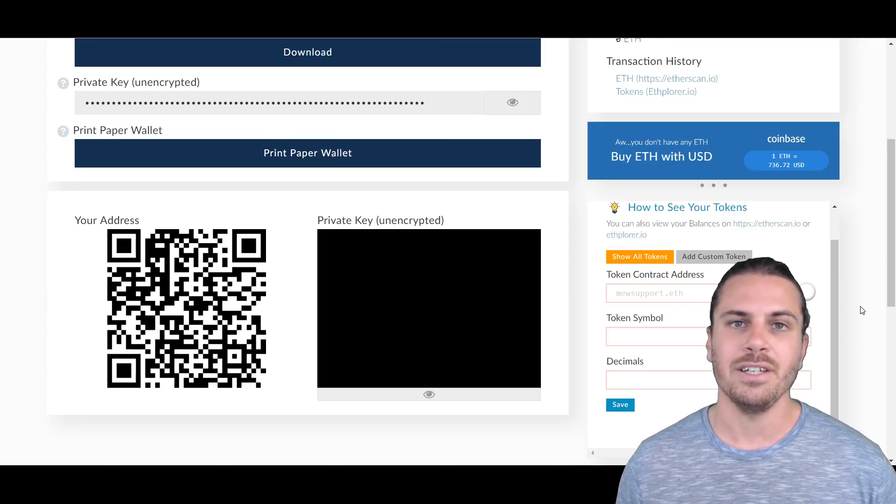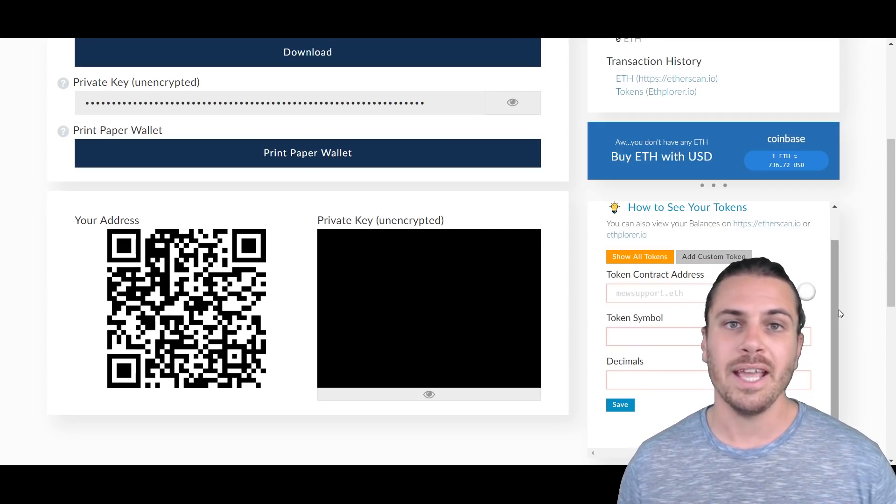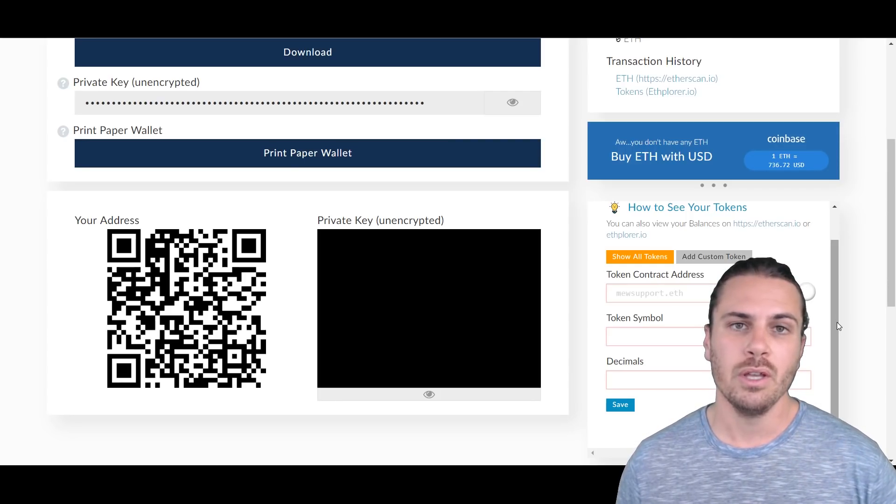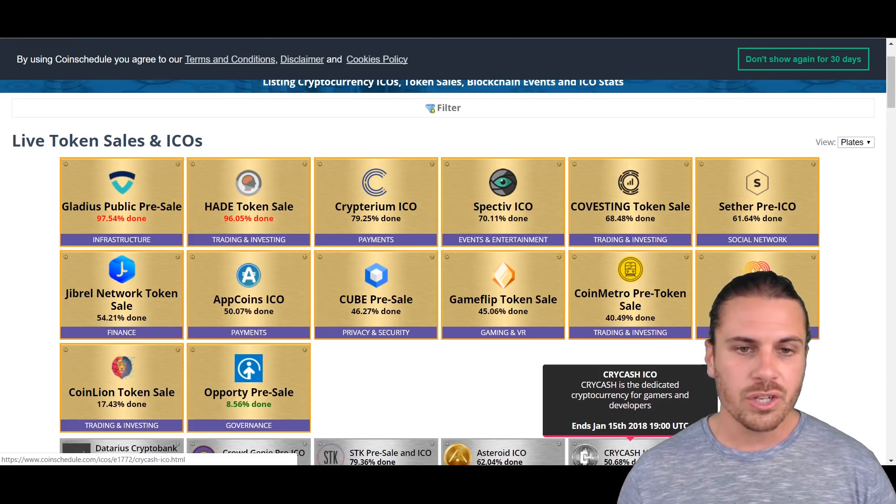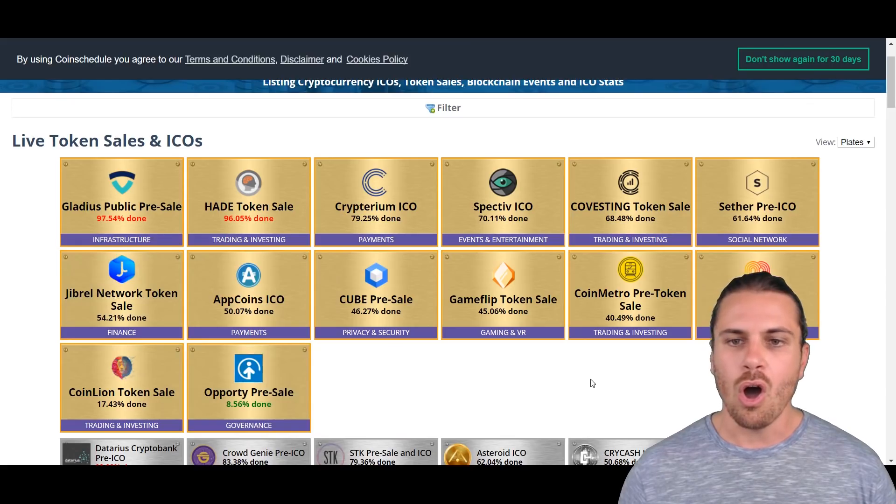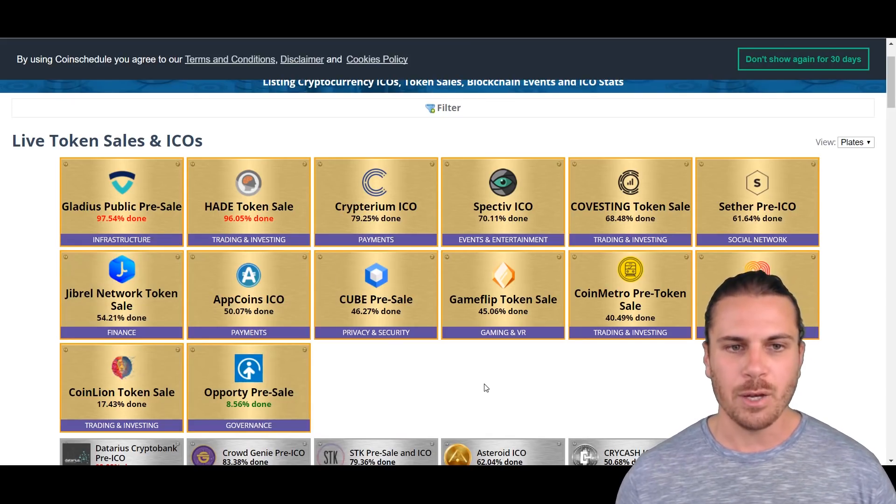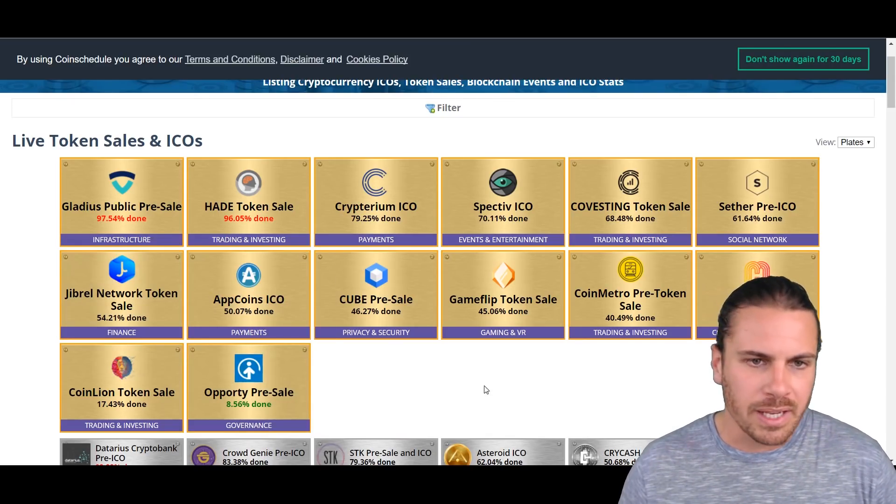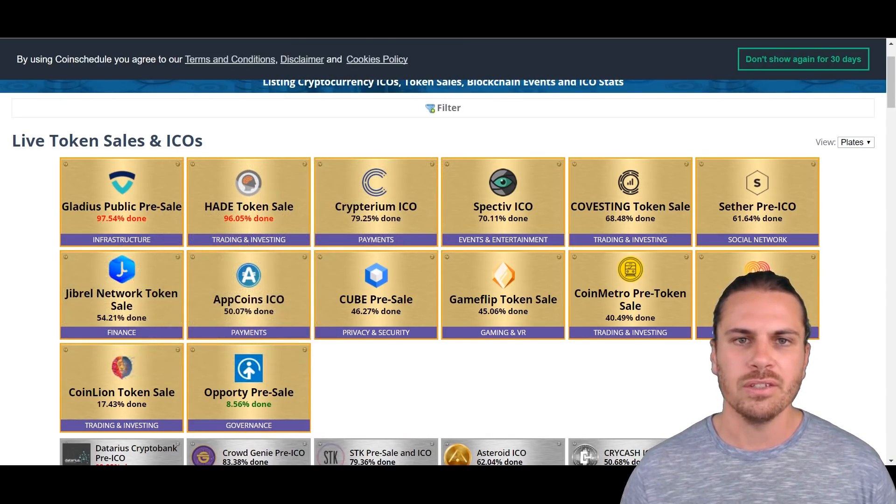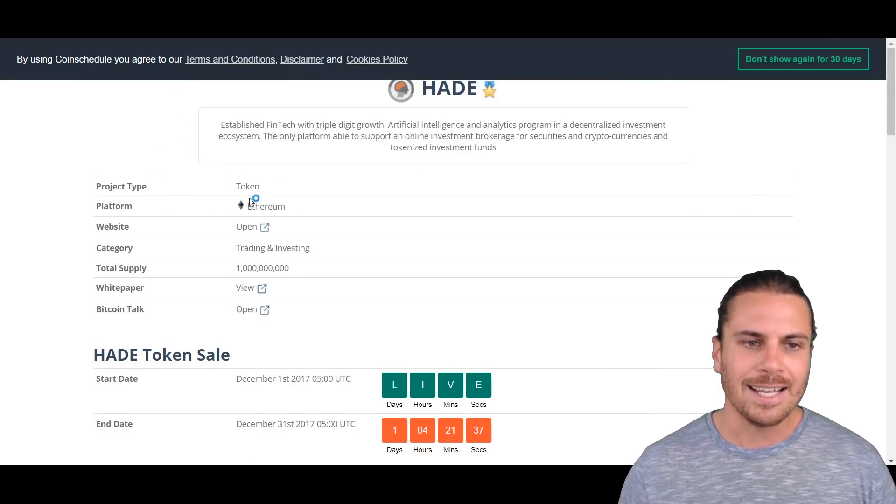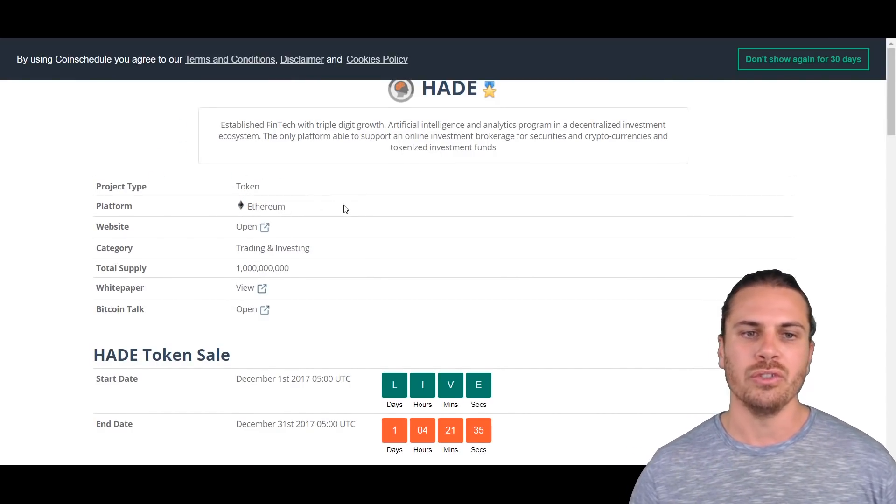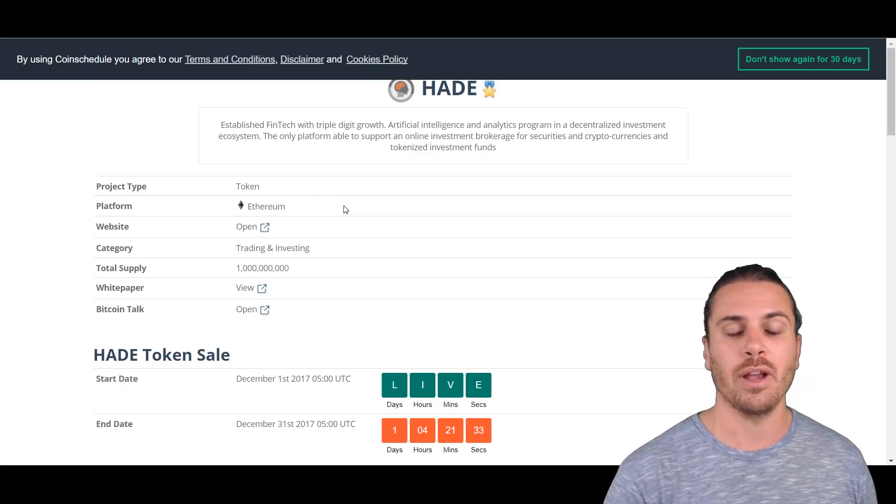So we'll come back to that information in a little bit. First off, let's just go pick out a random ICO. Over here on CoinSchedule we can see just some current ICOs that are currently in progress. Just picking out a random one, we'll pick out this HADE Token Sale. We can see over here that it is an Ethereum token, so that's what we want to see.